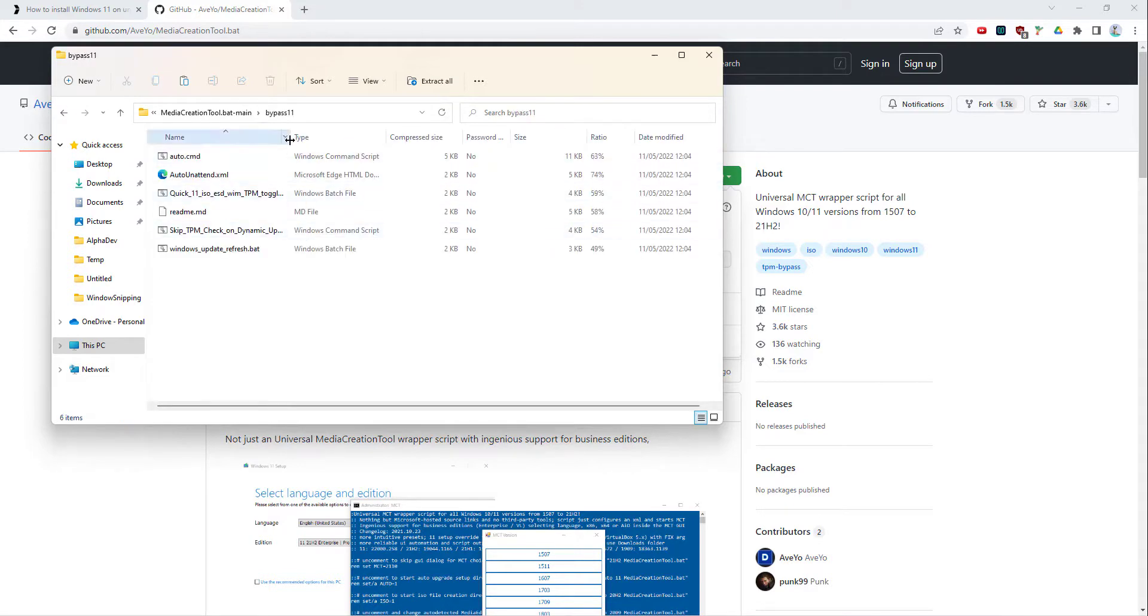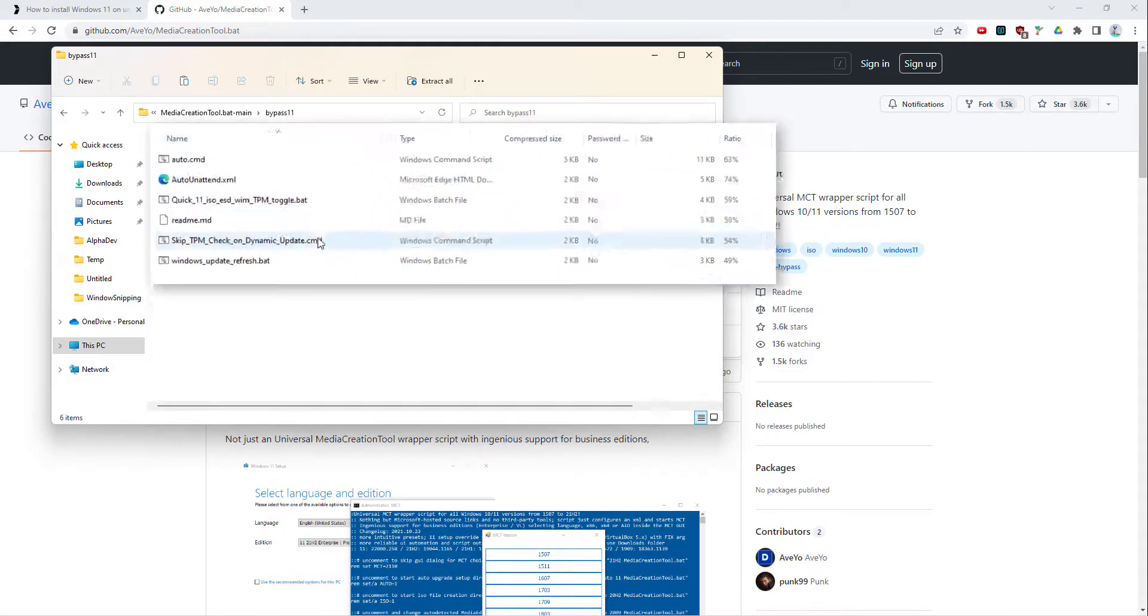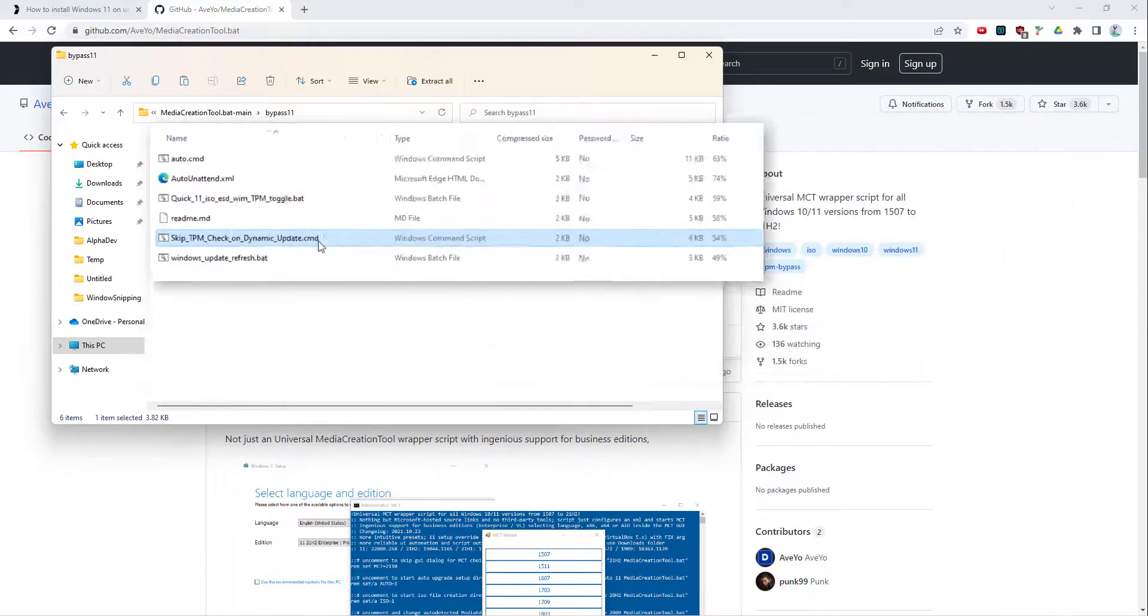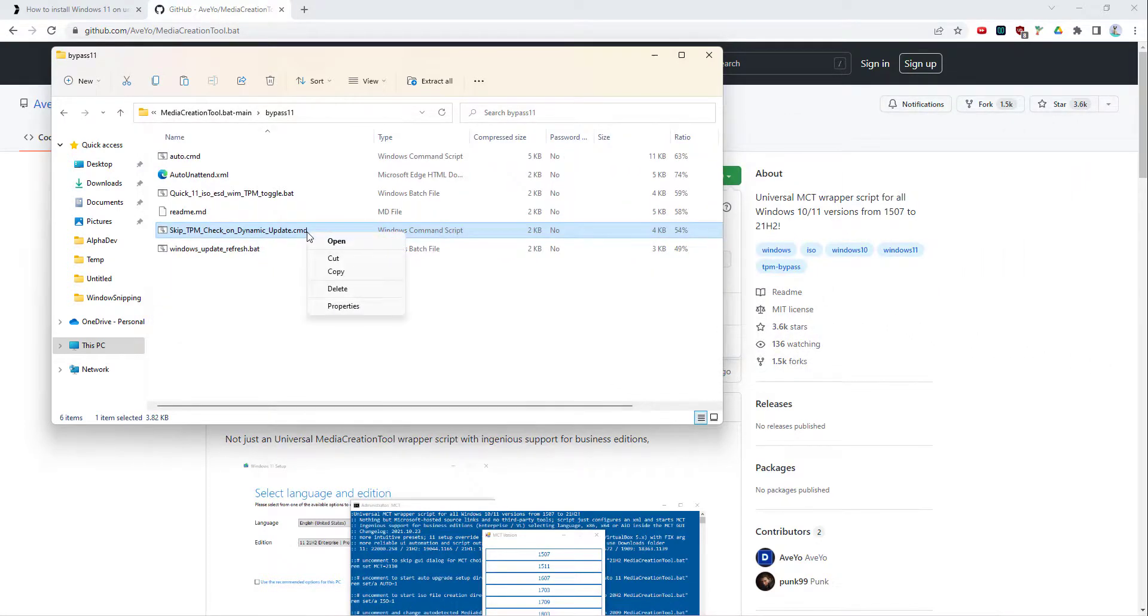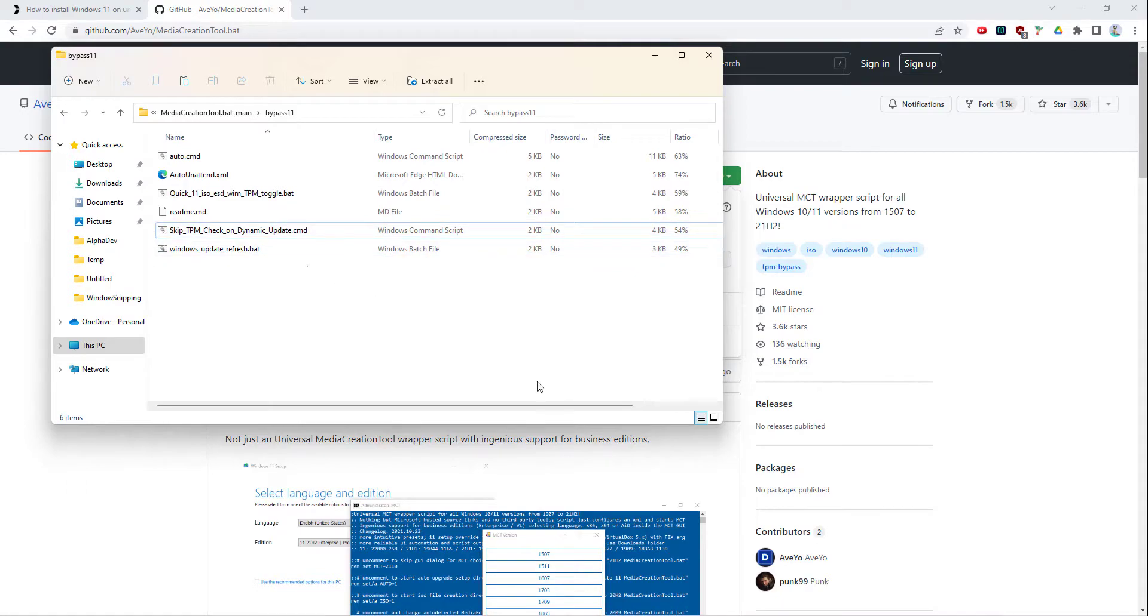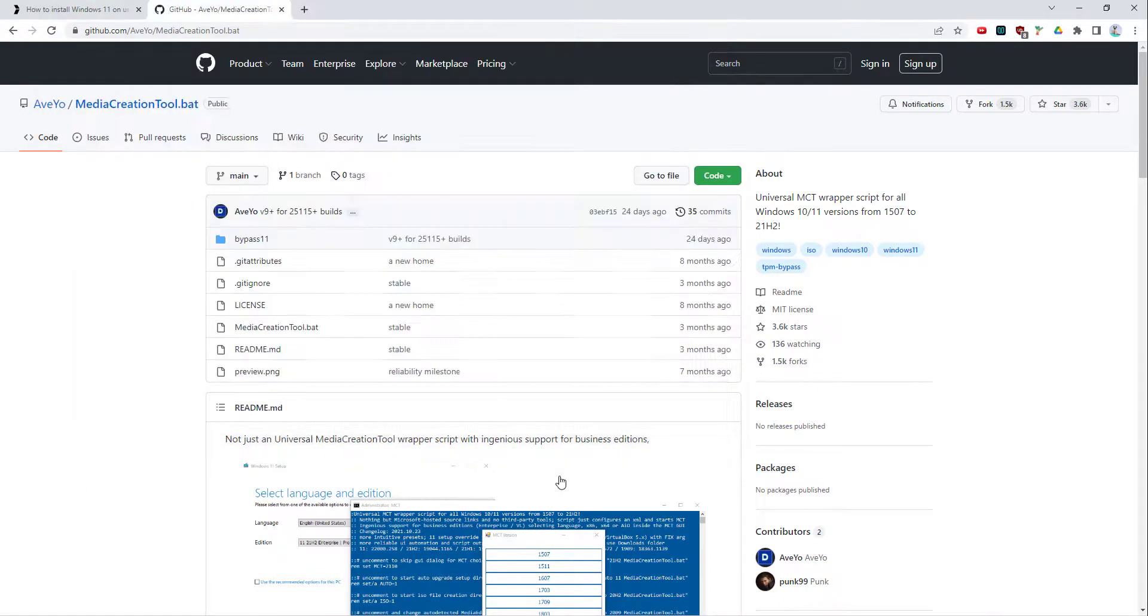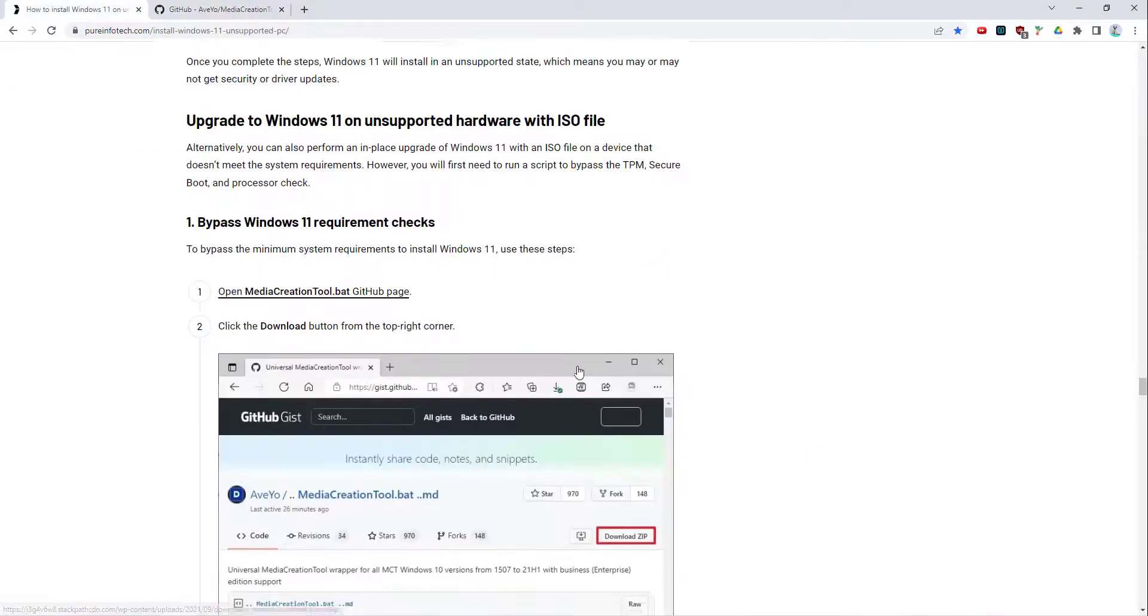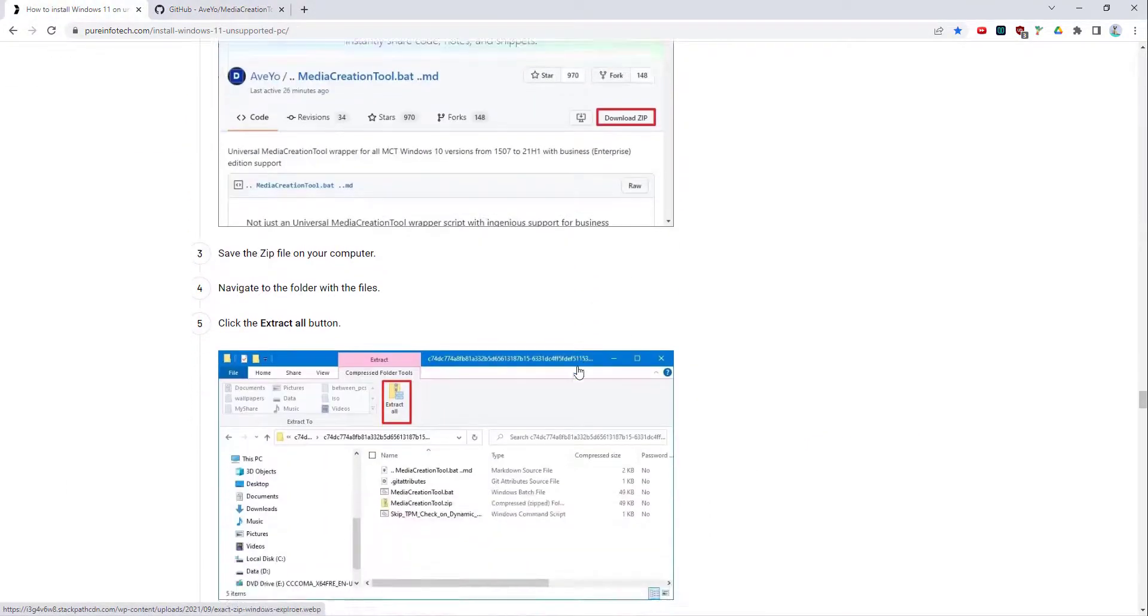Within here you've got something called skip TPM check on dynamic update. So here you run this as an admin and that should sort out the problem.